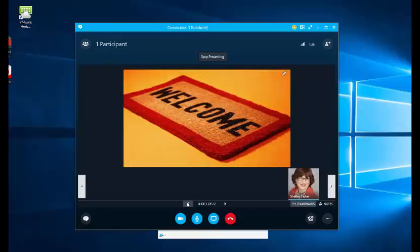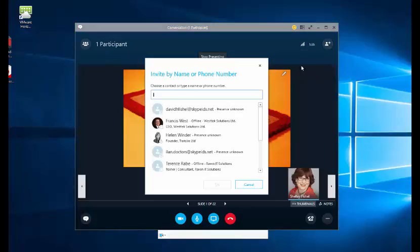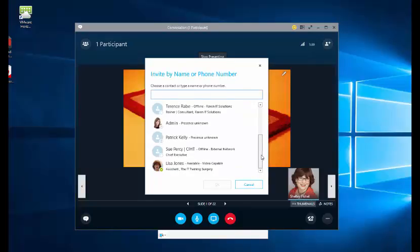And at this point, now that I've got my meeting ready, I'll invite my other participants and I'll do that by clicking the invite more people button. I can find somebody by typing their name in the directory or if I know that they're in my contact list I can simply invite them like that.